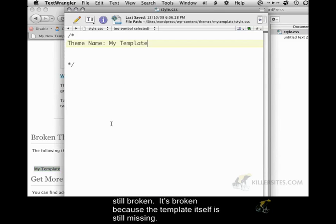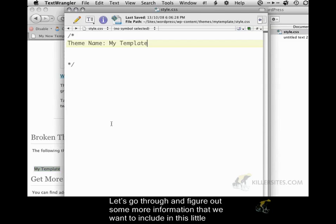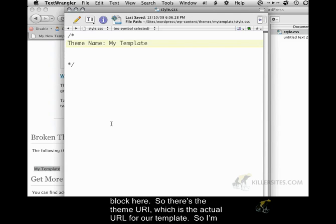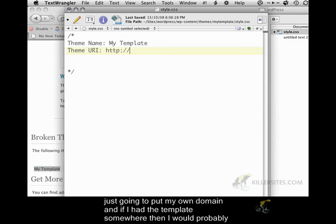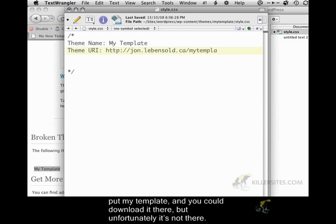Let's go through and figure out some more information that we want to include in this little block here. So there's the theme URI, which is the actual URL for our template. I'm just going to put my own domain, and if I had the template somewhere, then I would probably put my template and you could download it there, but unfortunately it's not there.